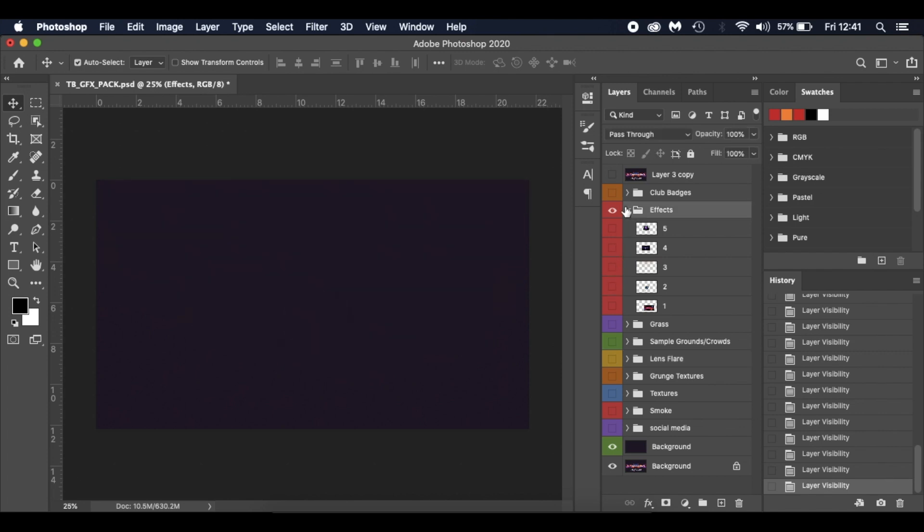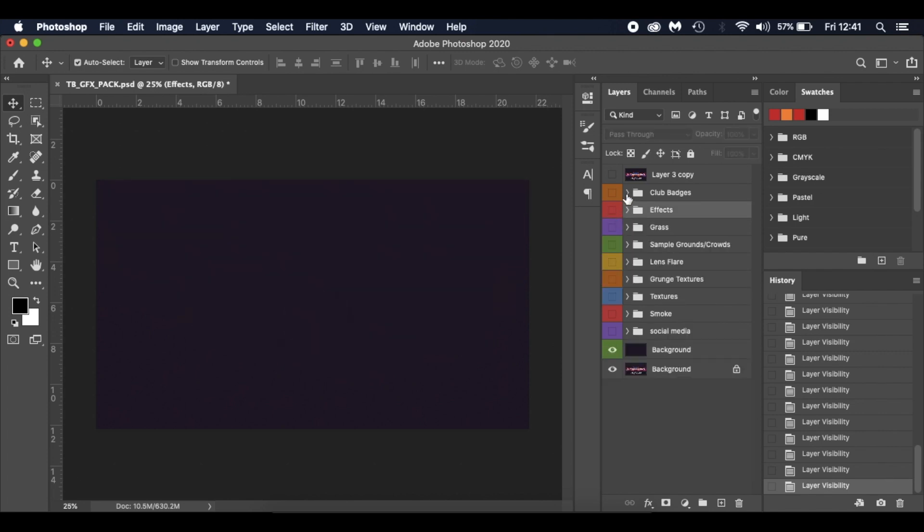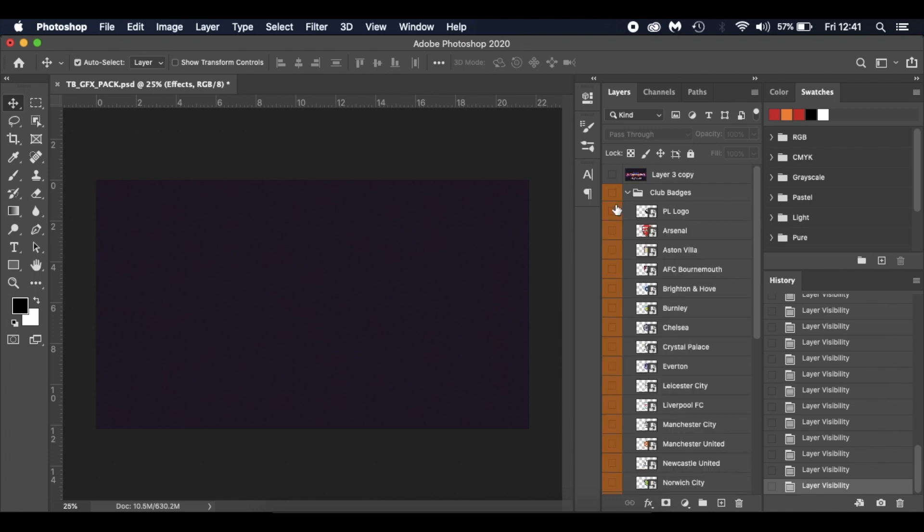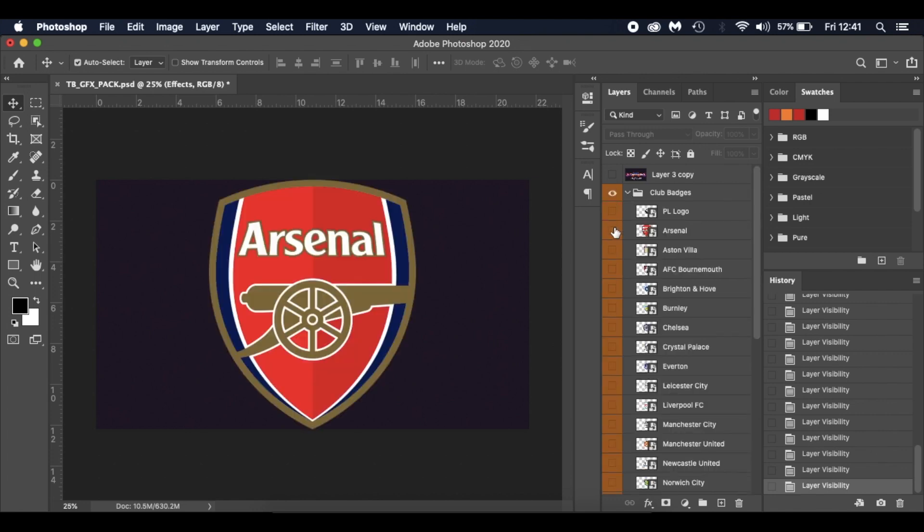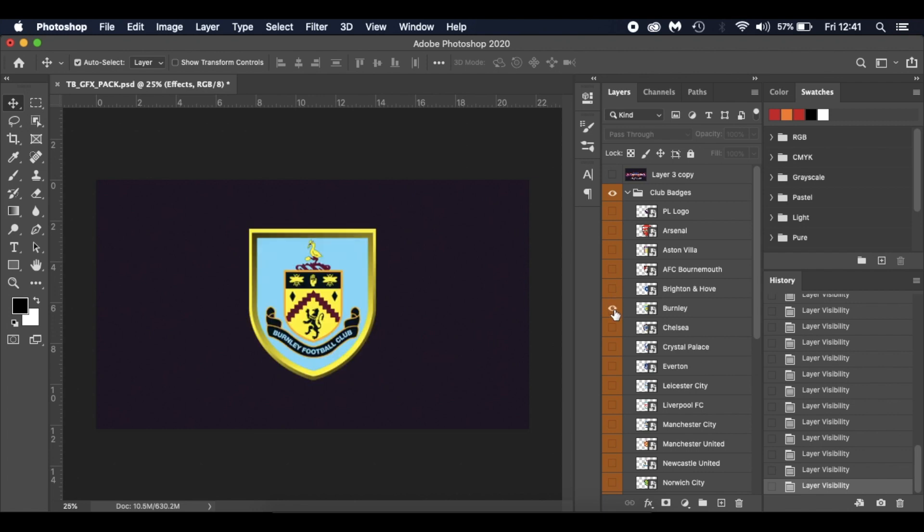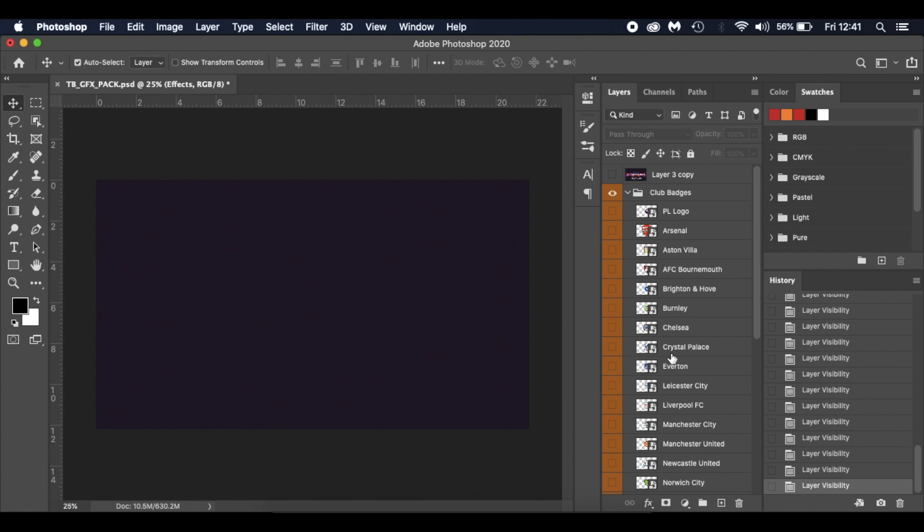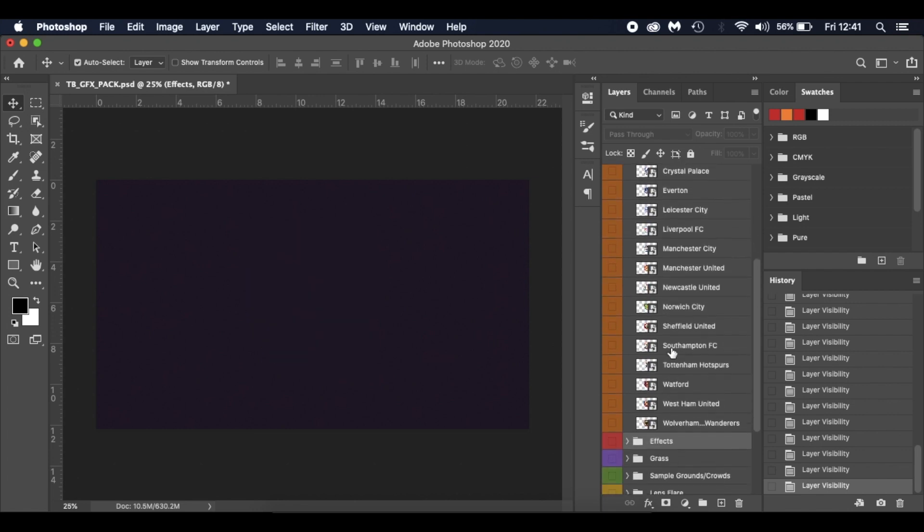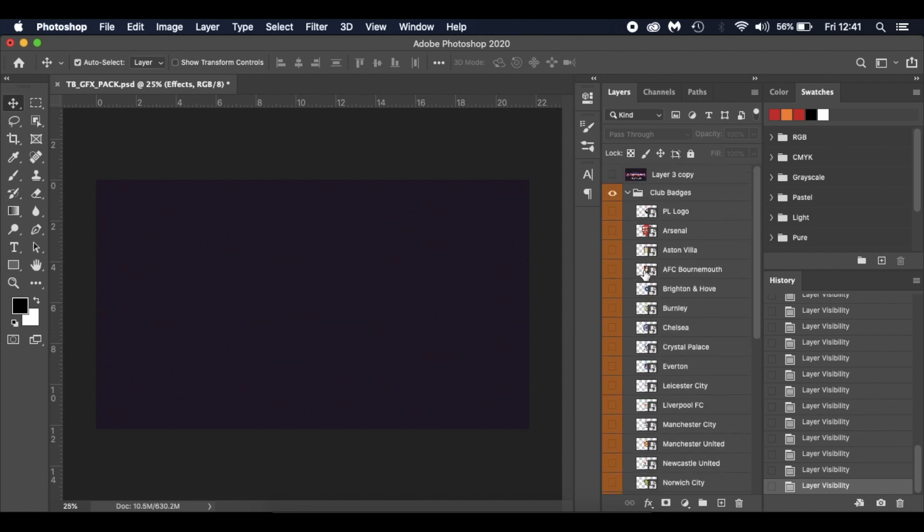And got all the club badges as well of all the Premier League 2019-2020 teams. So yeah, there for your edits as well. Obviously no copyrights intended - that all belongs to the clubs and the owners. It's just there for your personal use.